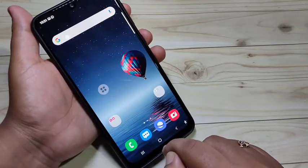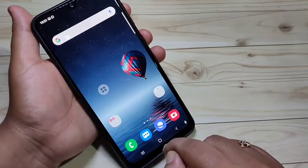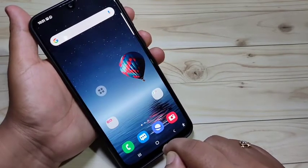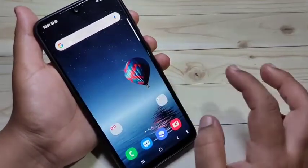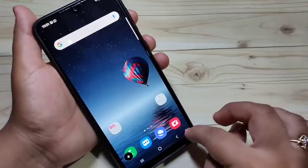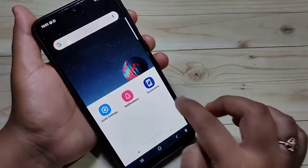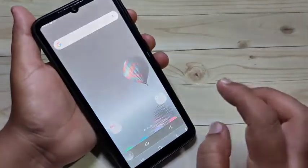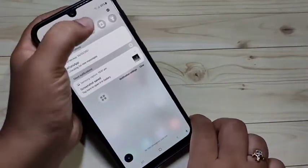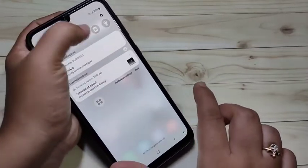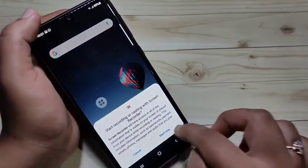So that's how you can take a screenshot on this device. Hope you enjoyed this video. If you liked it, please like and share, and don't forget to subscribe to this channel for more updates. Thank you for watching, bye-bye.